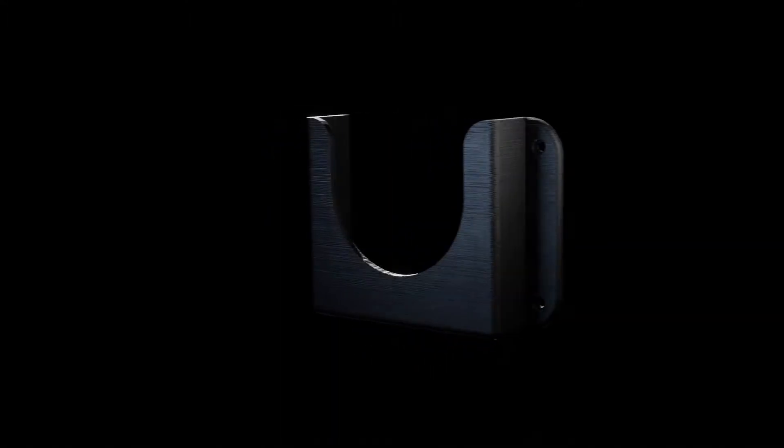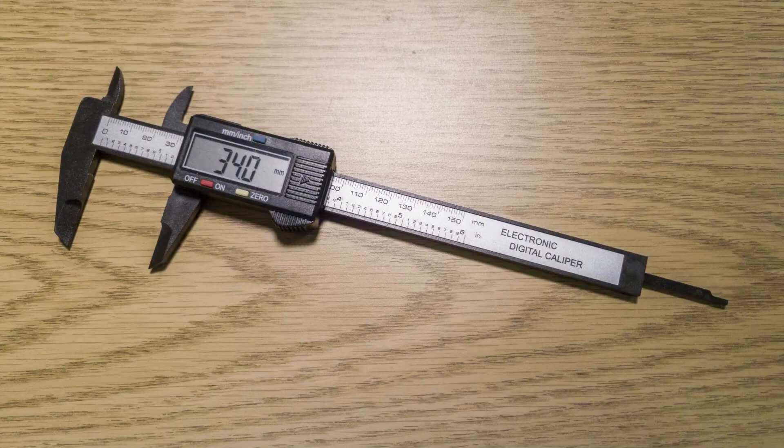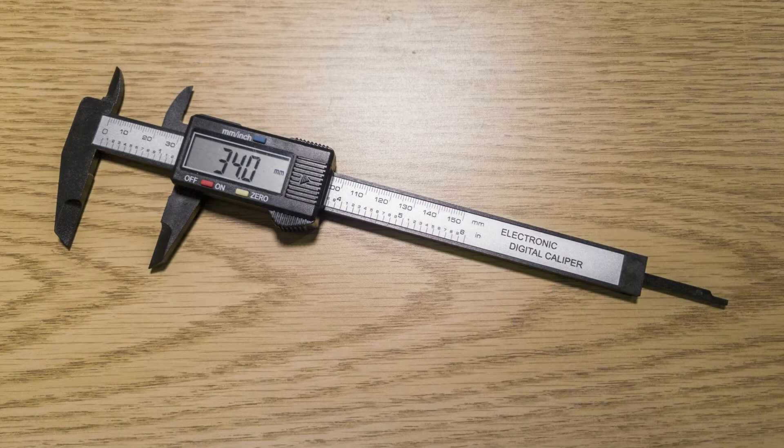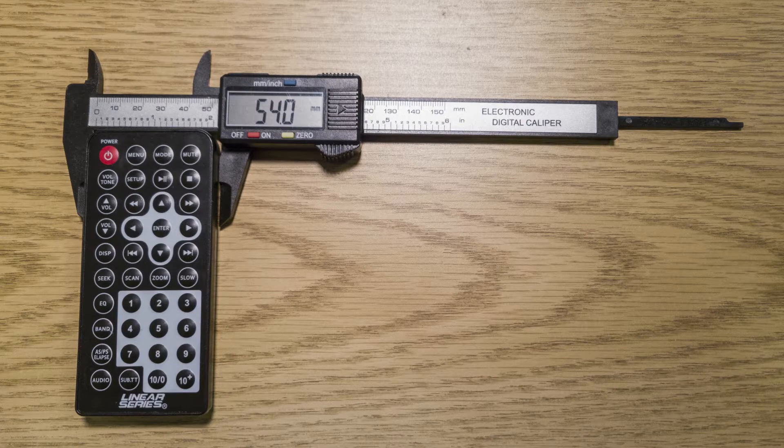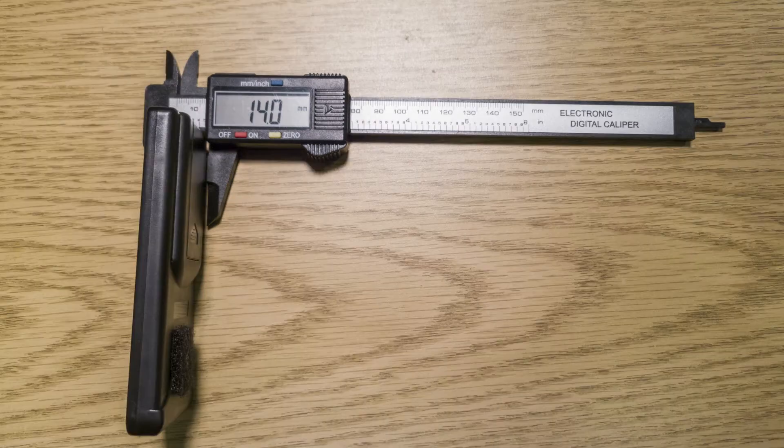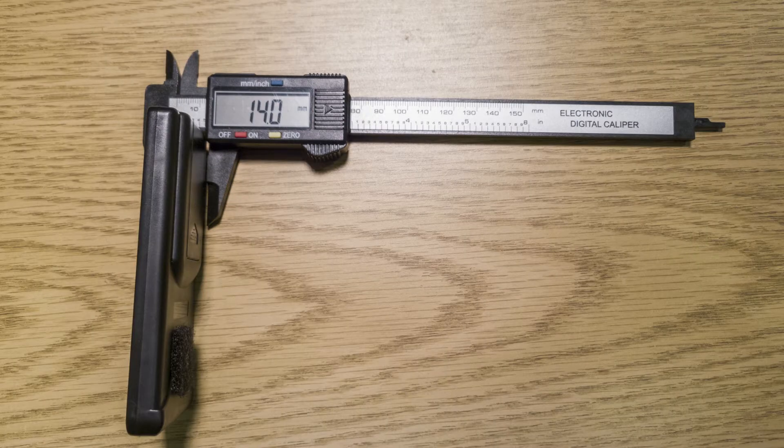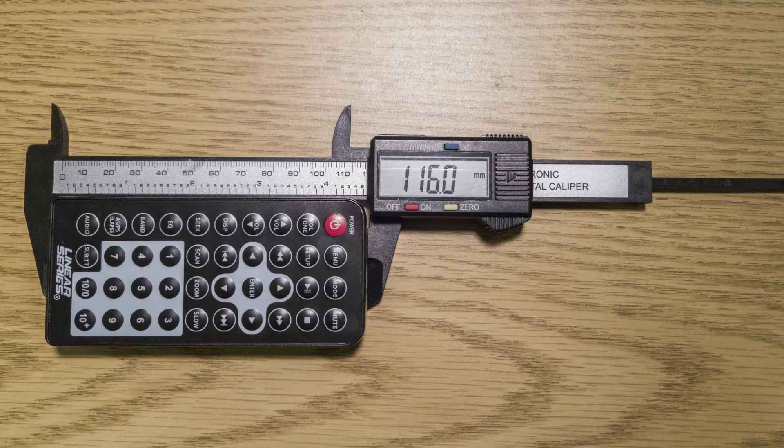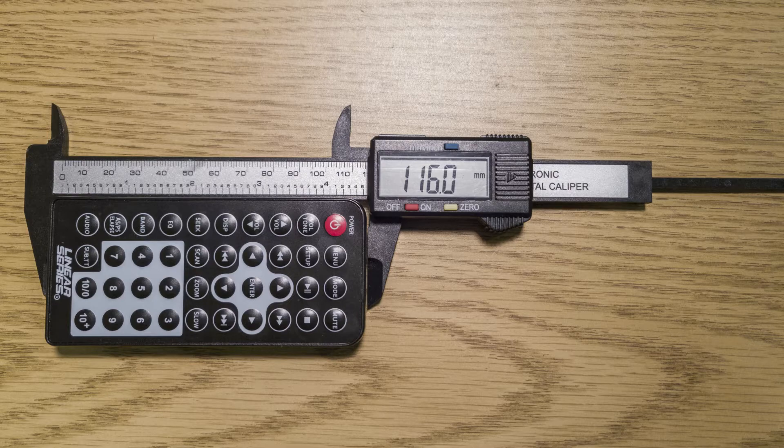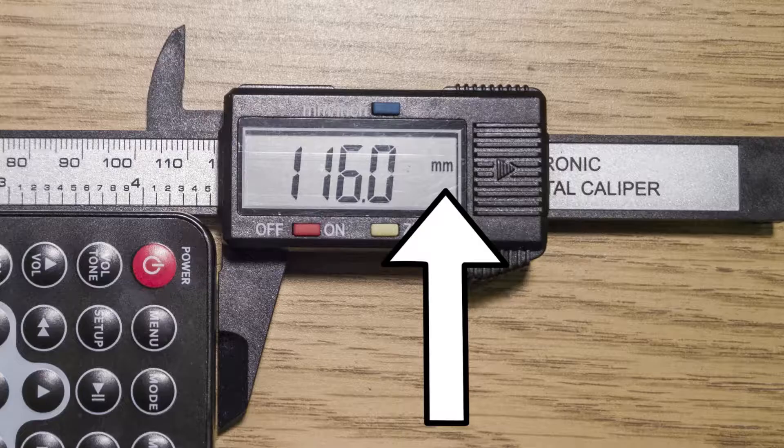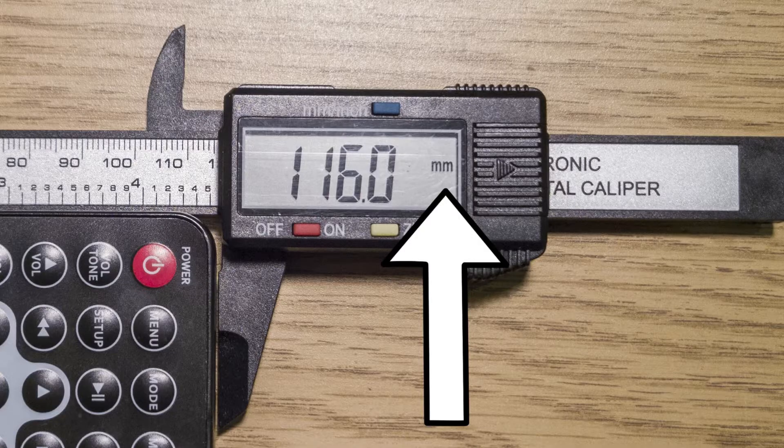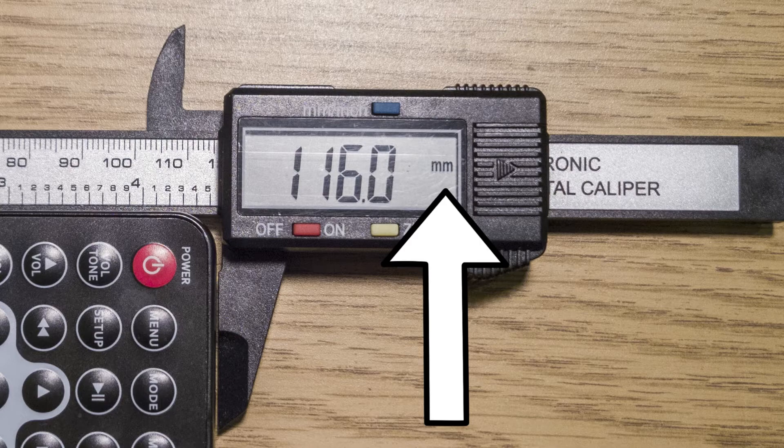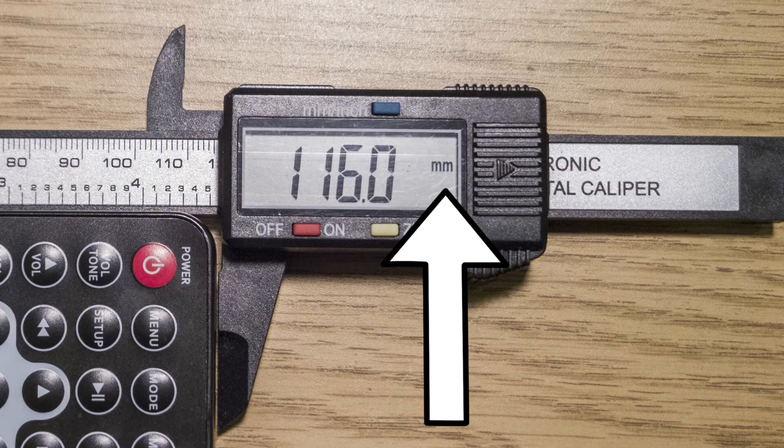The first step is to collect measurements of the remote. Using a caliper, measure the real world object. The measurements should be accurate, but you don't need to measure every facet of the object. In this case, a length, width, and height will do. I prefer to use millimeters for my measurements, as it translates well into Blender and Cura.